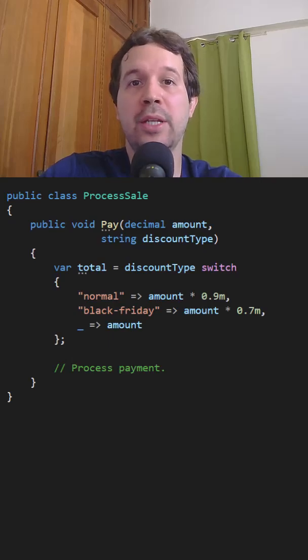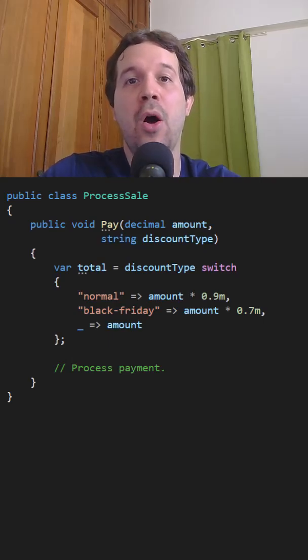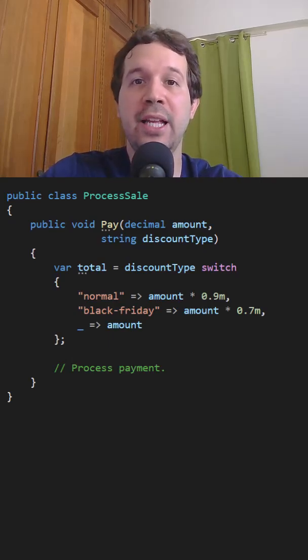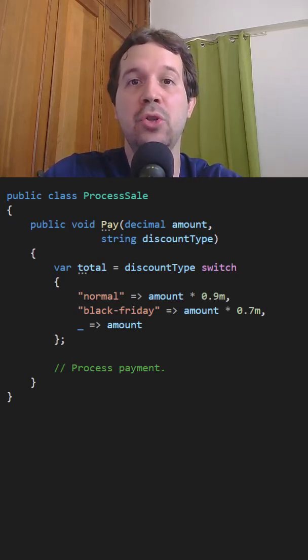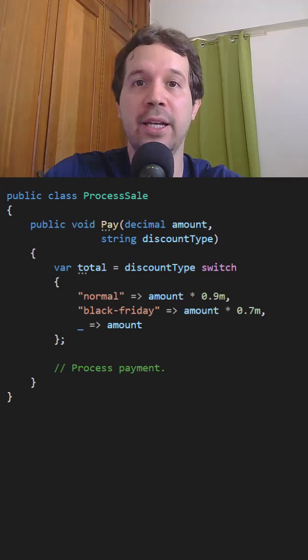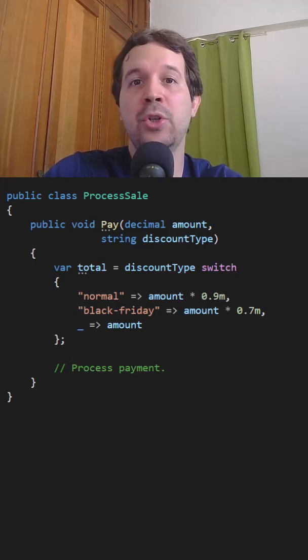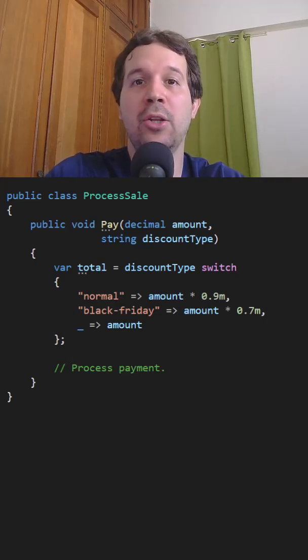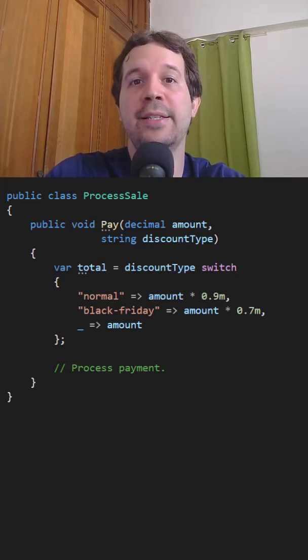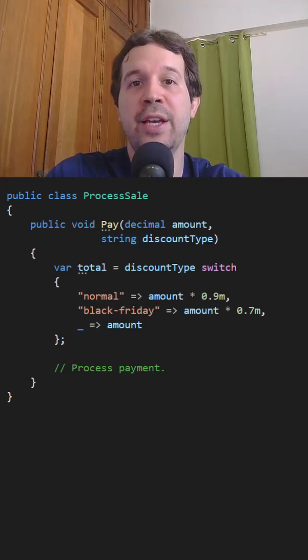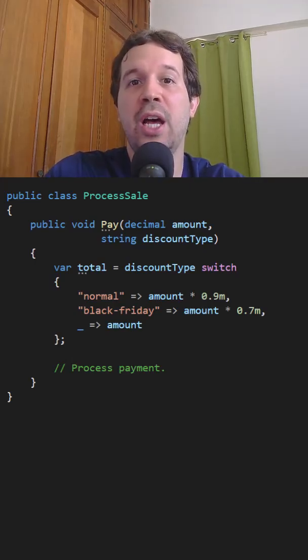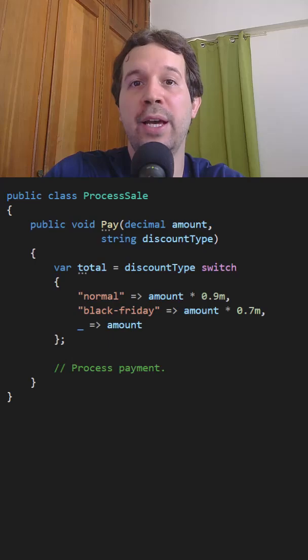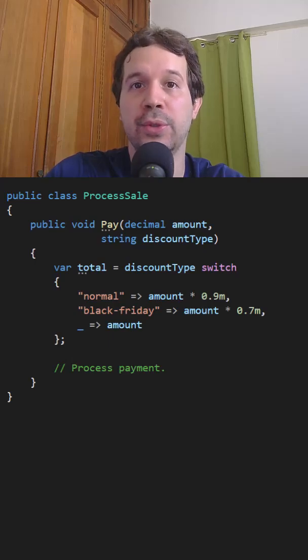The Open-Close principle tells us that a class must be open to be extended but closed to be modified. This means that we should be able to add or modify existing behavior of a class without having to modify its source code.